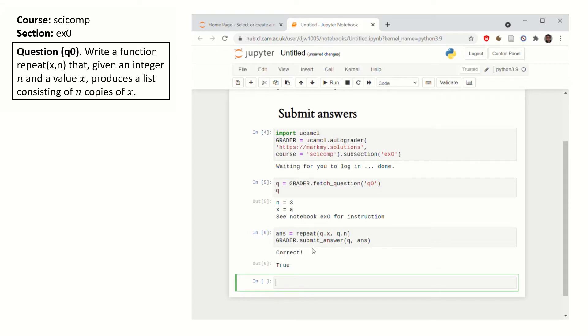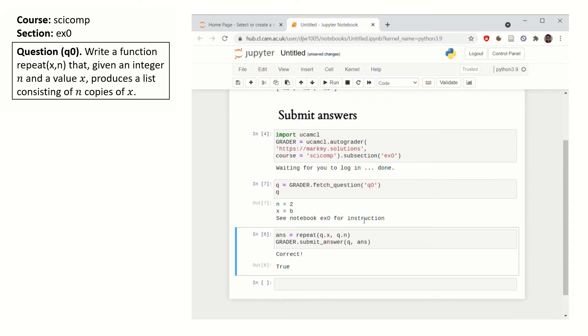If your answer was wrong, it'll tell you what bit of it was wrong. And then you should go and fetch new question parameters and try again.